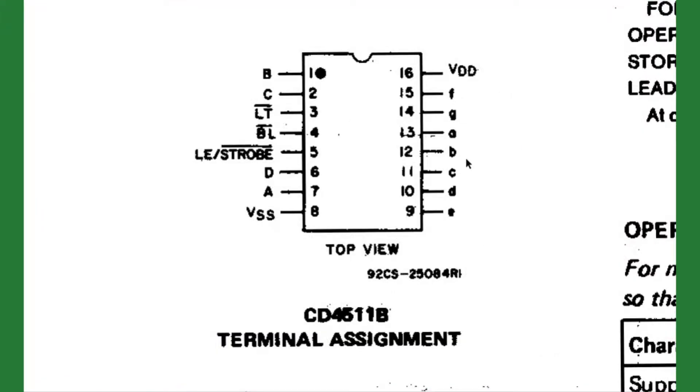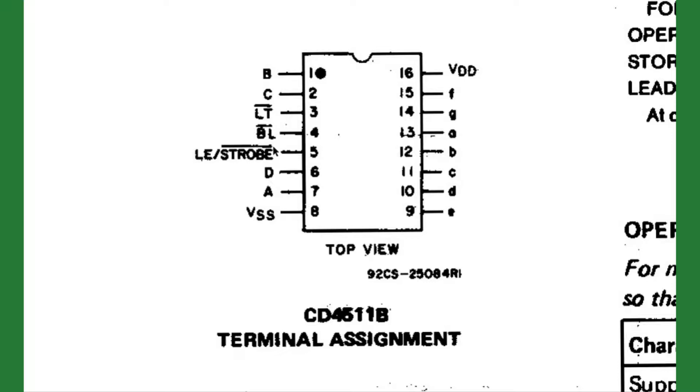Continuing to look at the IC spec, we see here the actual pin layout, 1 through 16. We see the lamp test, blanking, and strobe pin, or latch enable pin, with a bar above them. This means not function, so they are active low.